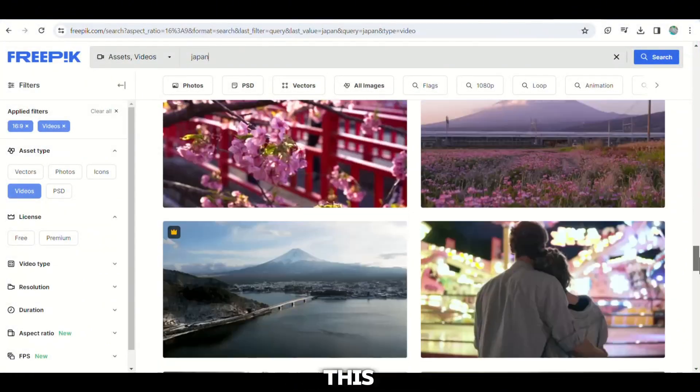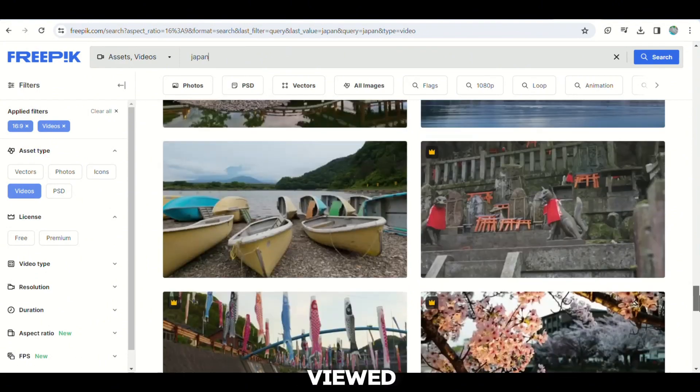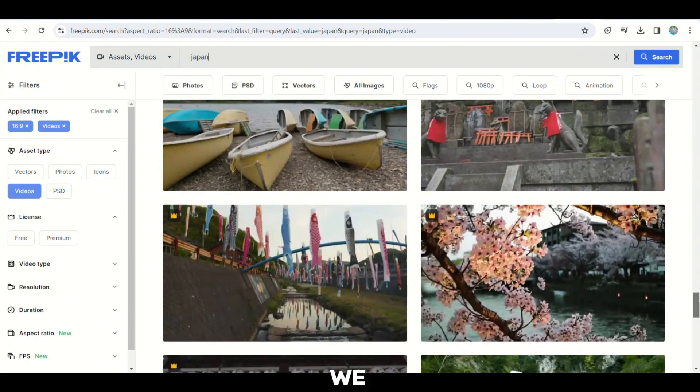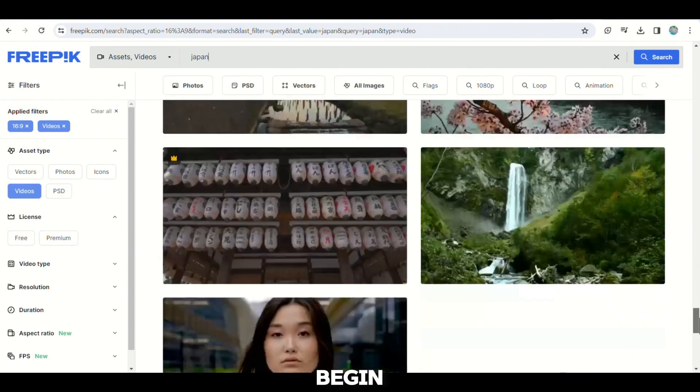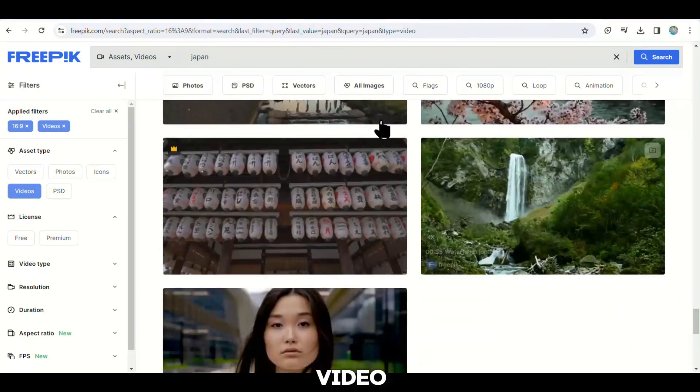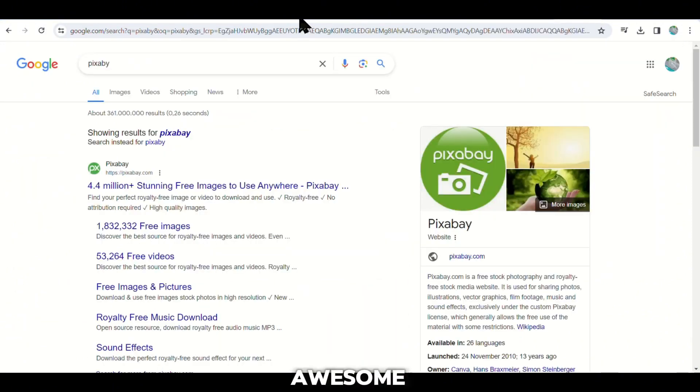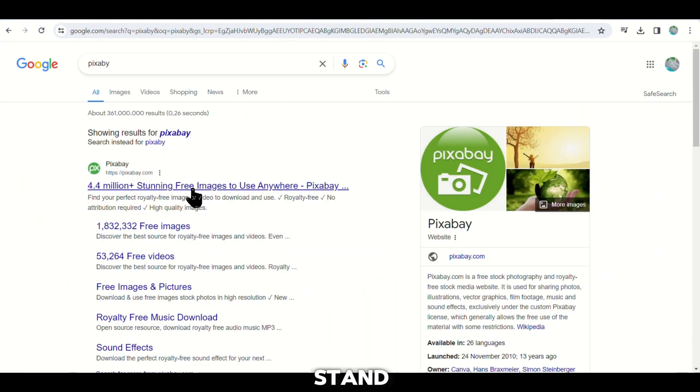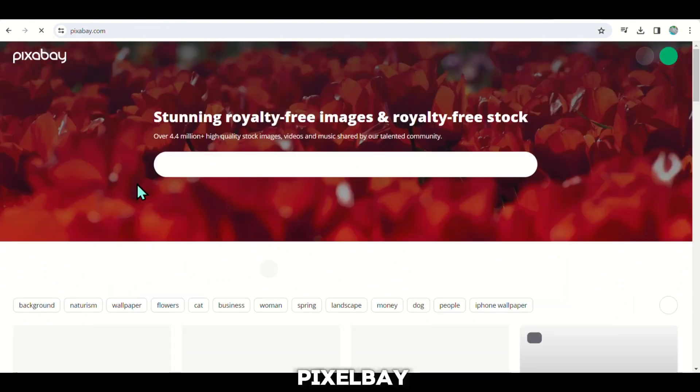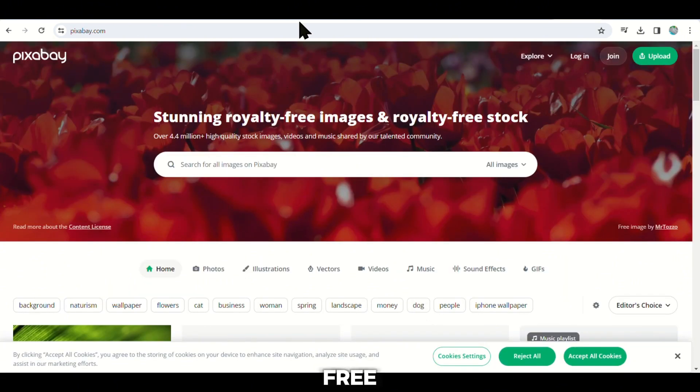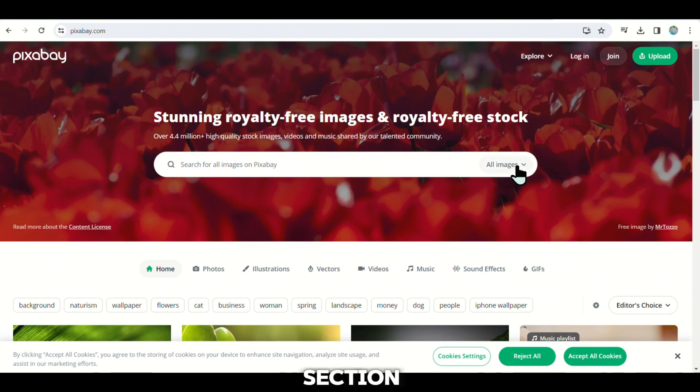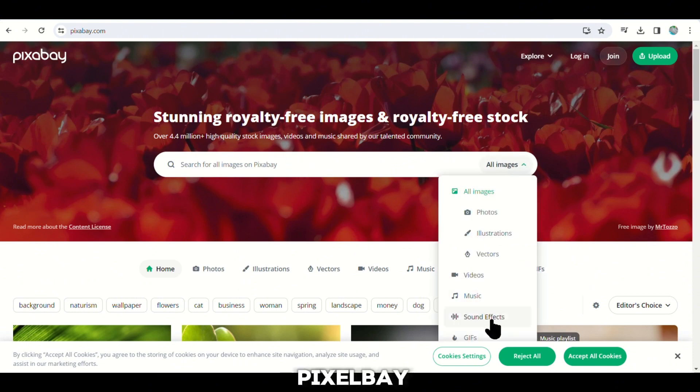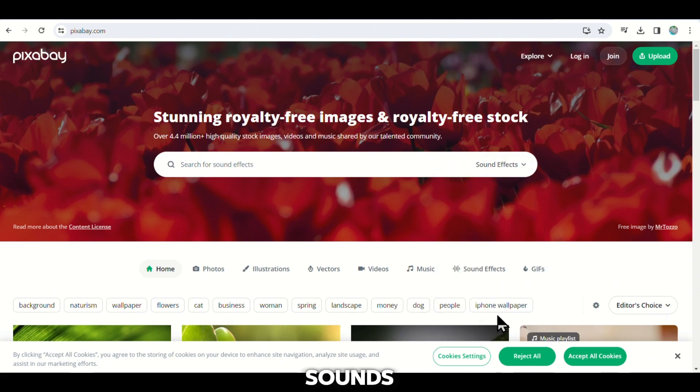Alright, we are now at the final step before we begin assembling our video. We require some awesome sound effects to make our quiz stand out. Here's what you should do. Visit a website called Pixabay. They offer a variety of free sound effects that we can utilize. Look for the sound effects section on Pixabay. We need to find three specific sounds.